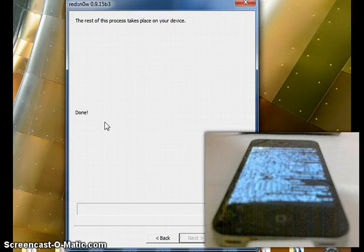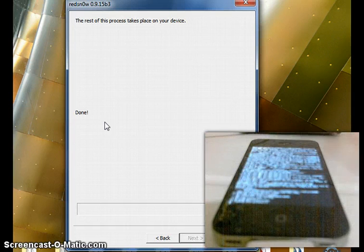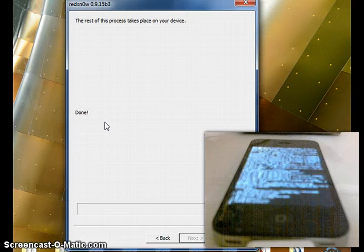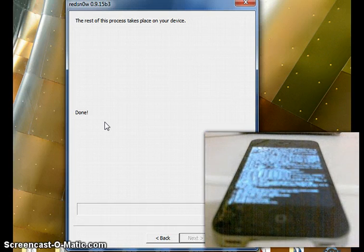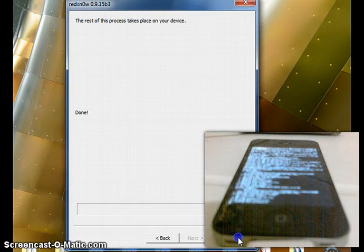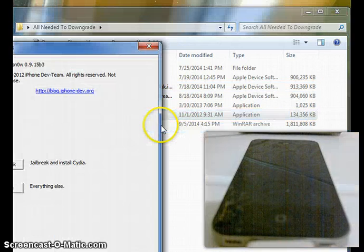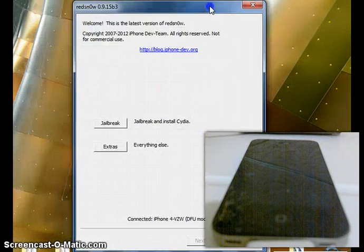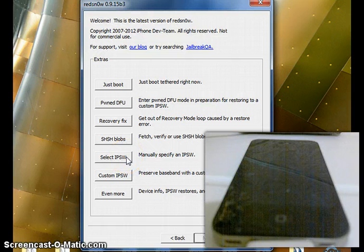For those doing it with the jailbreak, click Recovery Fix and wait for that part to finish. It will then say Done, and you'll see a bunch of writing on your screen — don't worry about that, it's just processing the jailbreak. Clicking Recovery Fix is what actually jailbreaks the device. For those doing it without the jailbreak, you do not click Recovery Fix. Once done, quit out of RedSnow and run it as administrator again. We're now back in DFU mode.